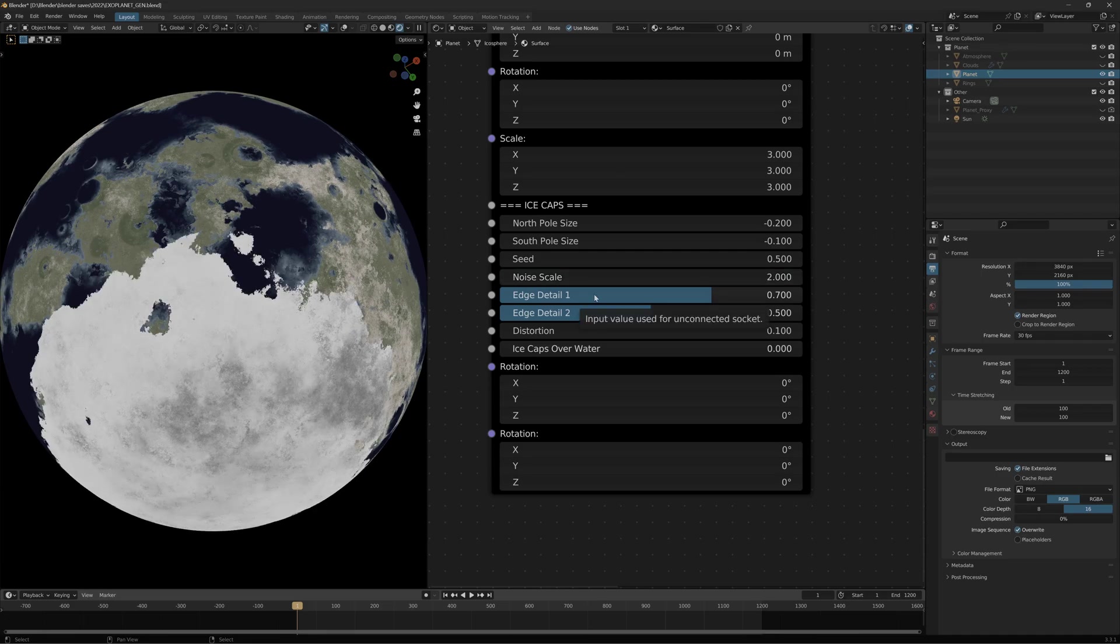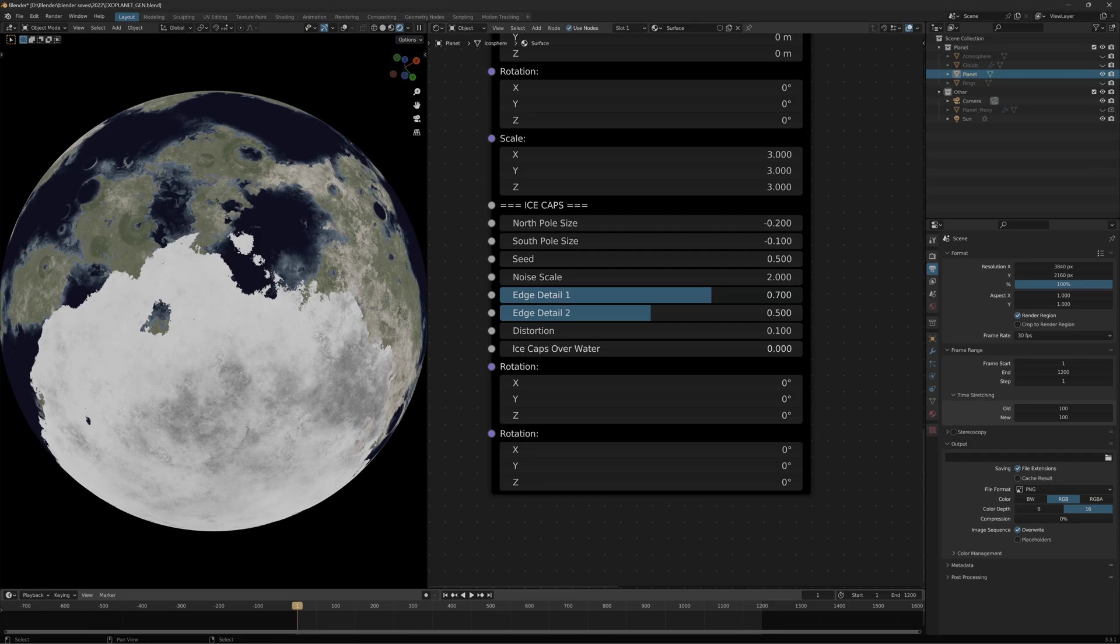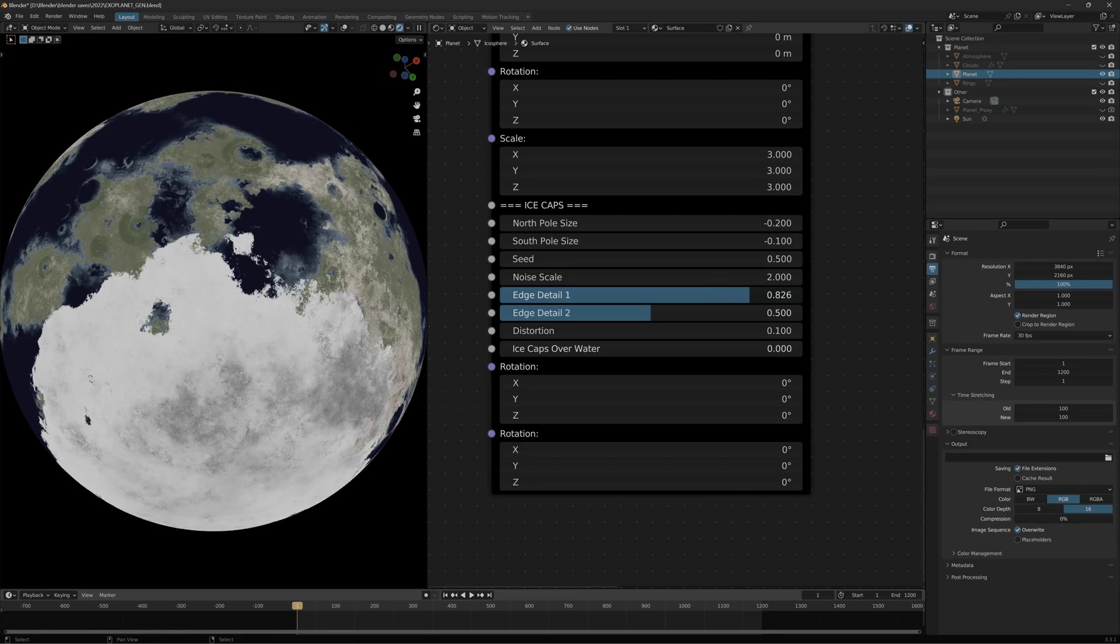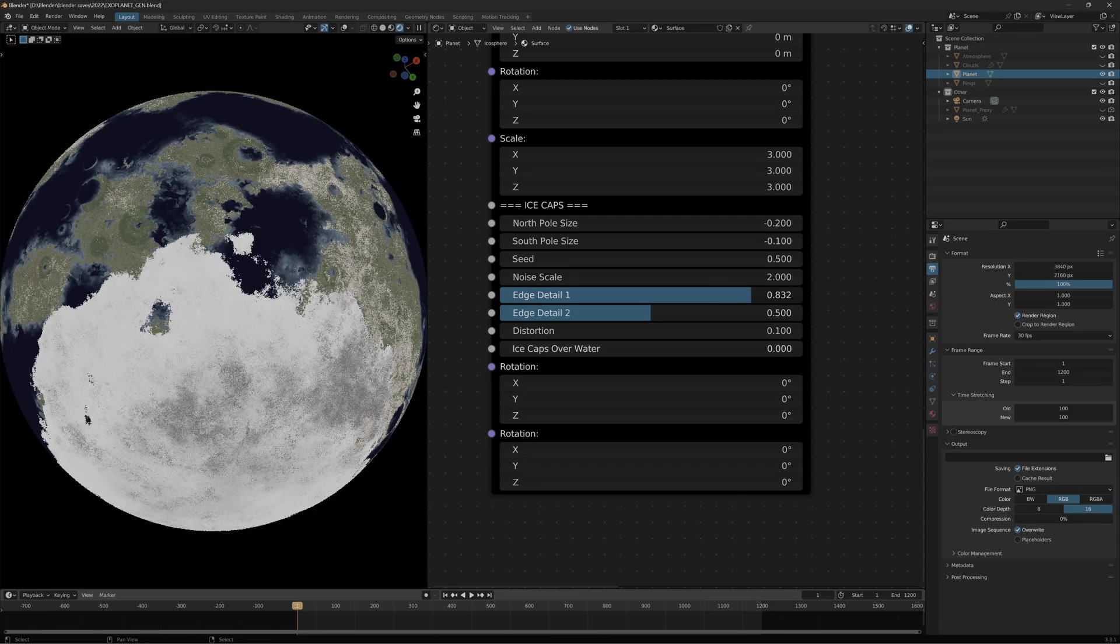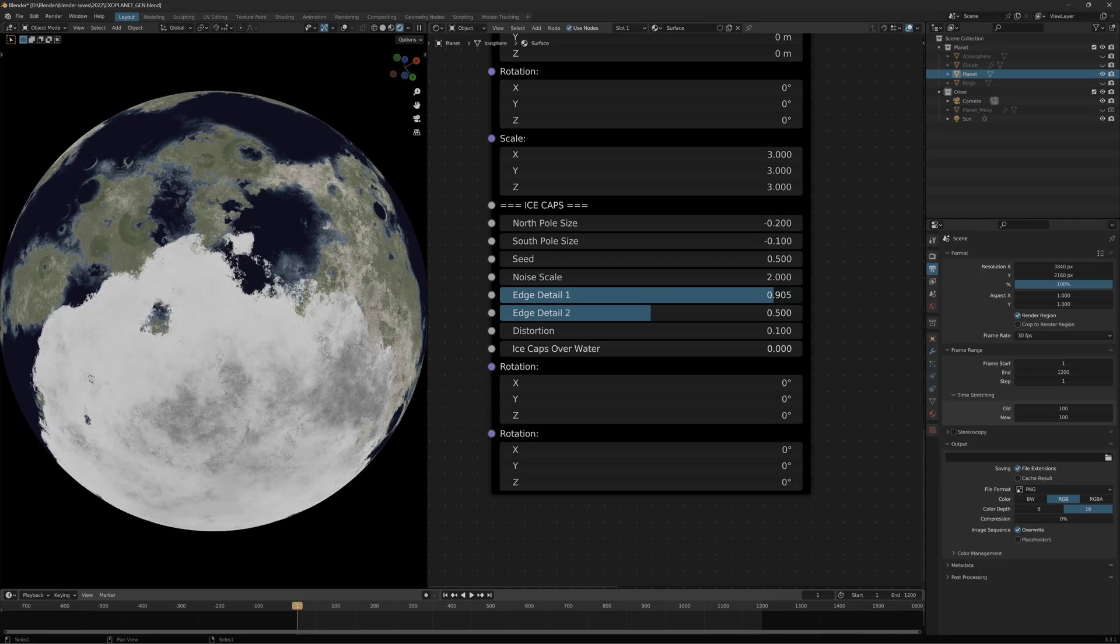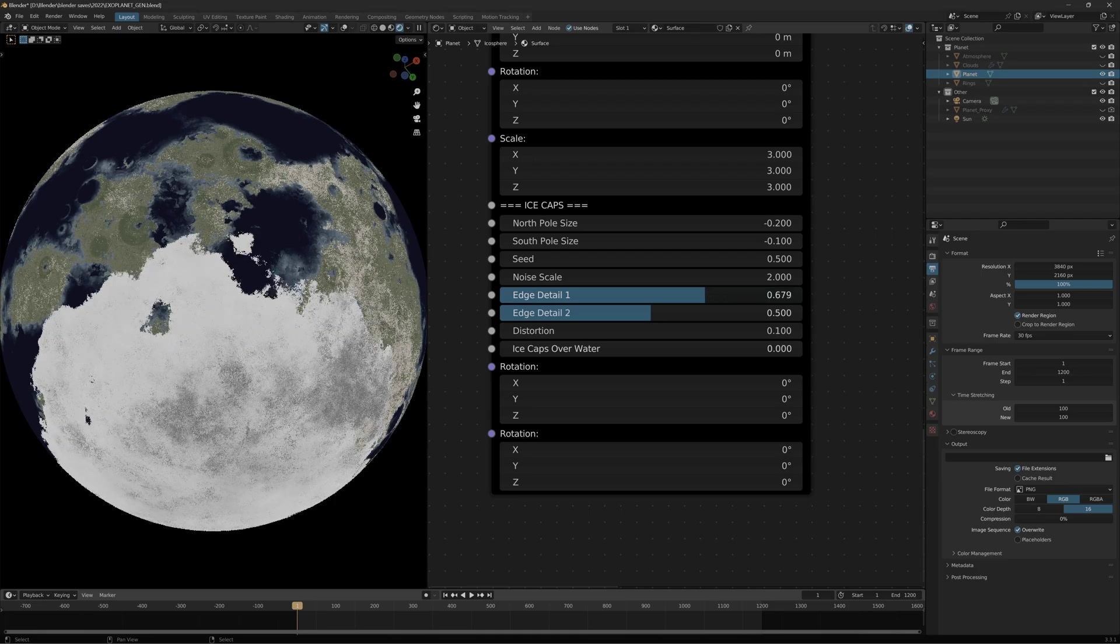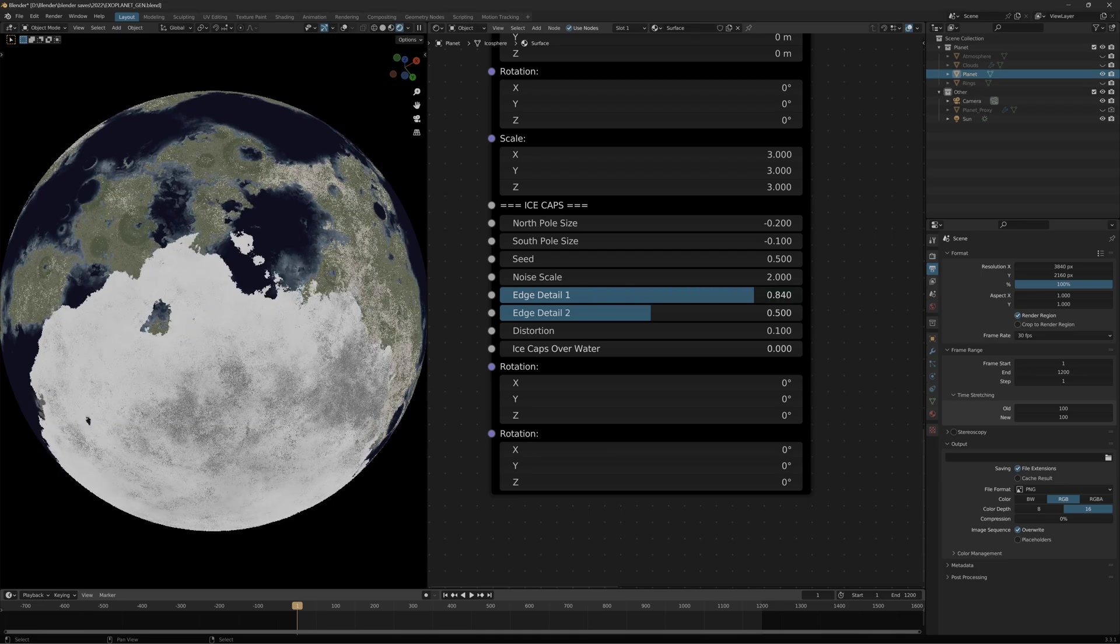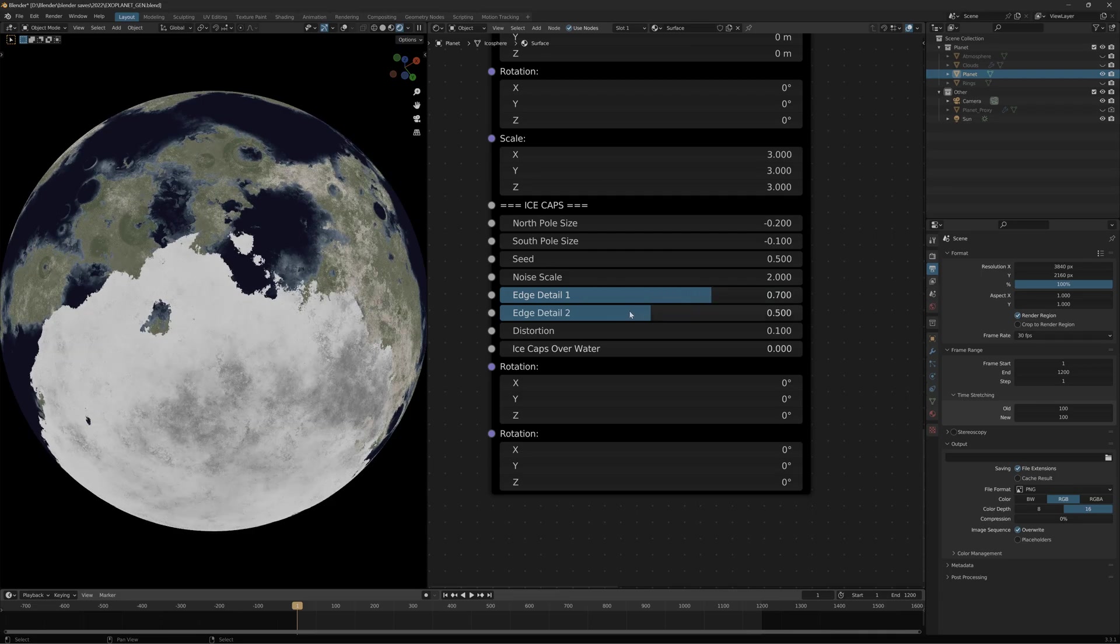Edge detail changes some aspects about the noise. Edge detail one changes how rough it is just on the edge, so it doesn't change the shape too much but changes how rough it is around the edge. More detail or less or somewhere in between.